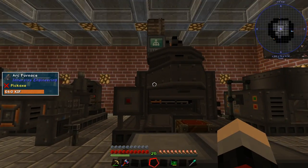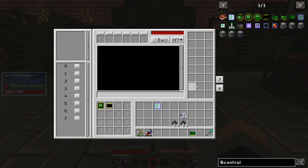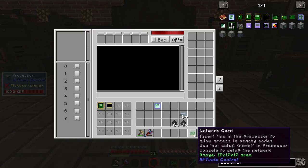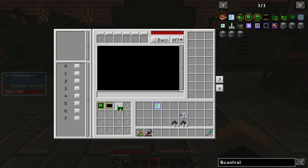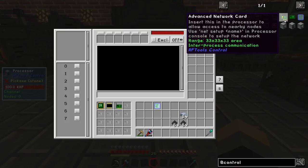In order for your node to be recognized by your processor you need a network card. This one has a range of 17 by 17 so we're close enough, but there's an advanced one that does 33 by 33.